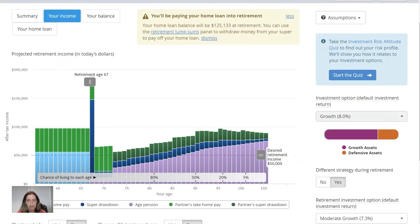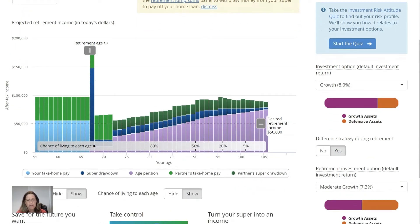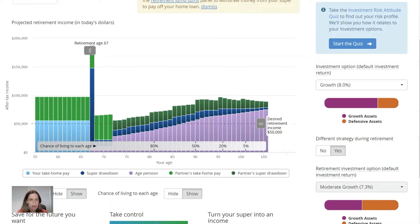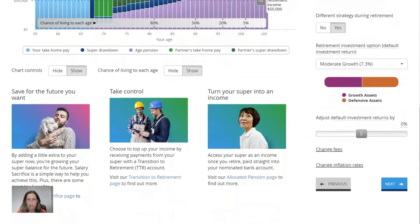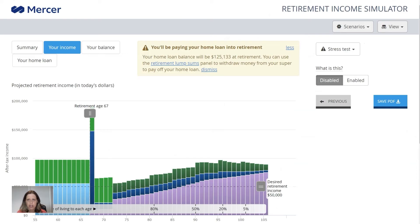Now that we've chosen our investment options, those returns are built into our outcome. But without doing anything else, it assumes we earn 8% every year while working and 7.3% per year in pension — and we all know that's not realistic. Your super account doesn't earn 8% every single year; some years it earns 15%, some years 2%, and some years it's a negative return. To make the calculation more realistic, Mercer have put in what they call a stress test, which I'll show you on the next step.